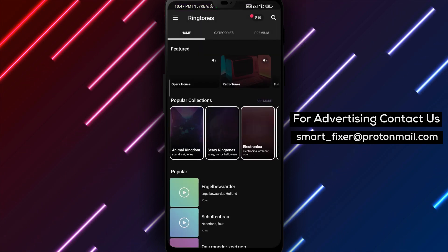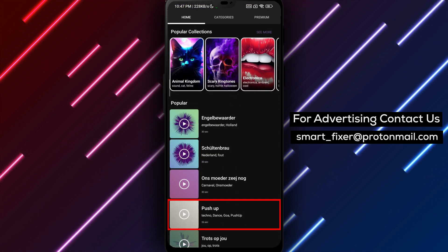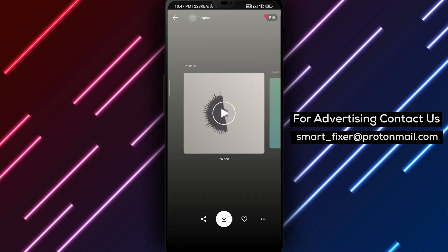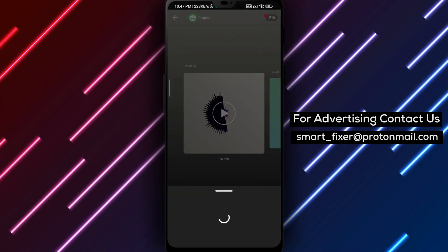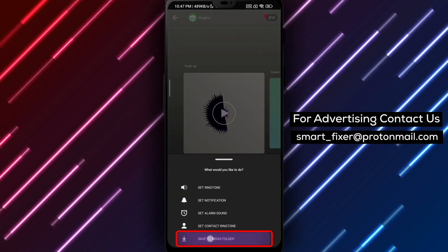Step 4. Find a ringtone that you like and tap on the downward facing arrow to save it in high quality. Select Save to Media folder to download it.